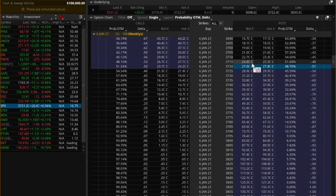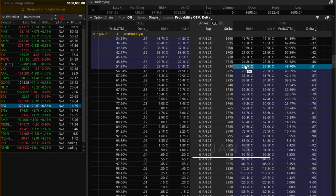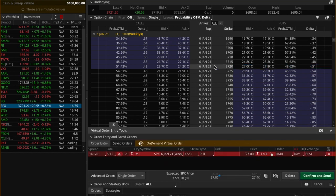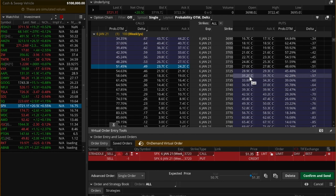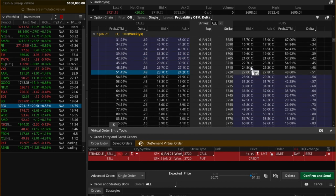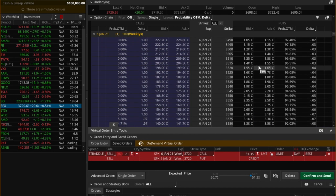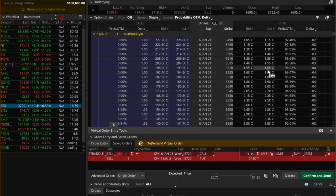Today is Jan 5th, Tuesday, and we have SPX options expiring on Jan 6th, Wednesday. We realize that the theta decay on the options are highest as we get closer to expiration date, and it peaks at 1 day to expiration.